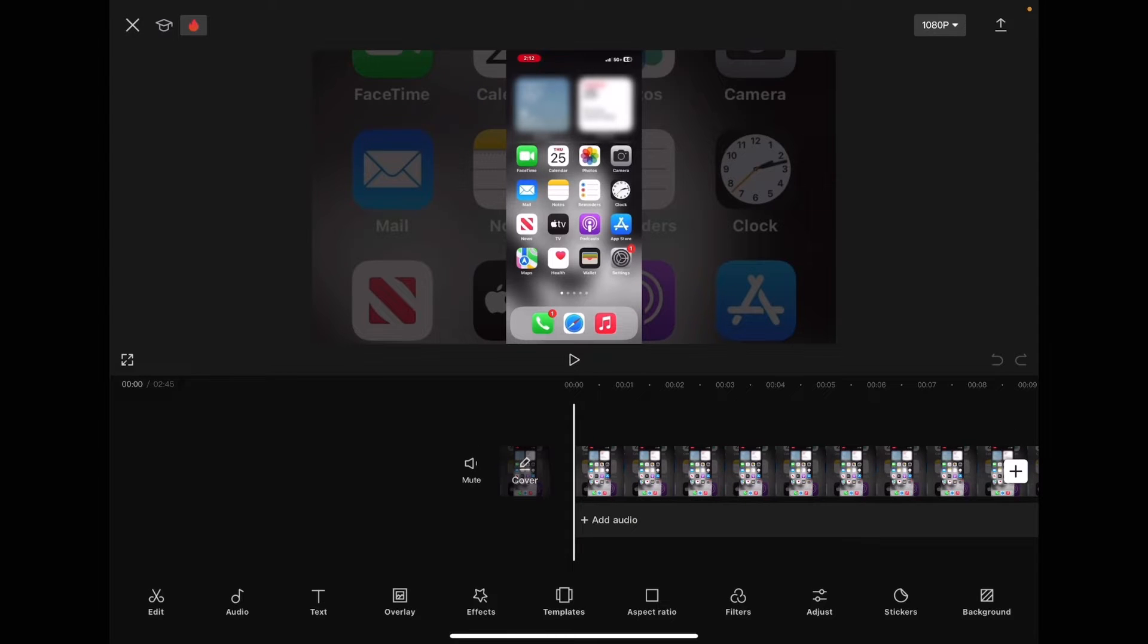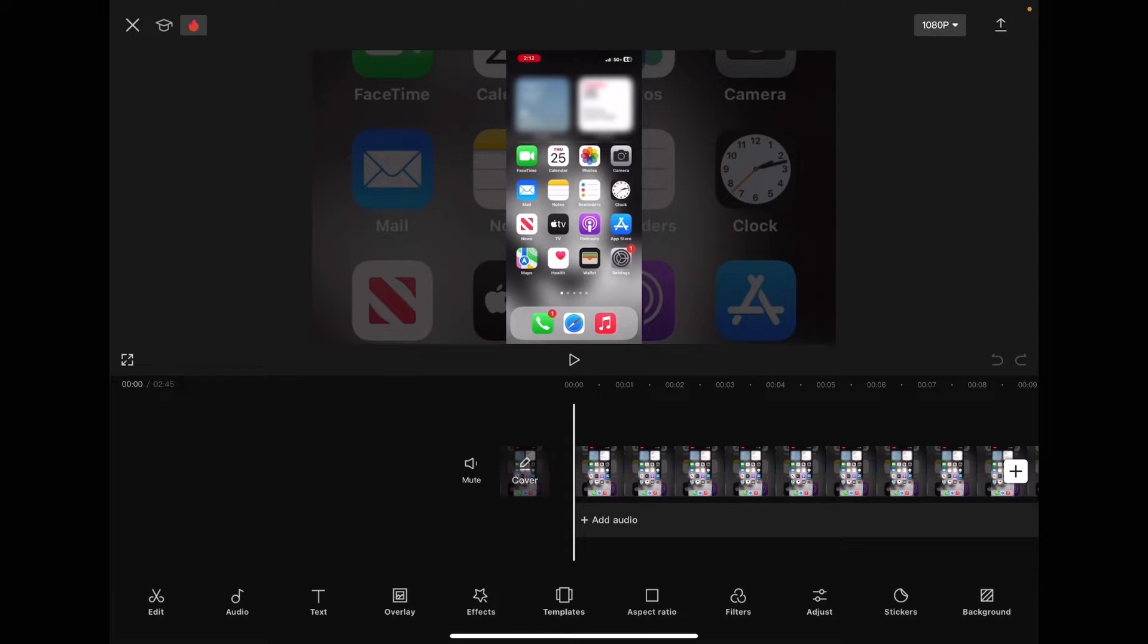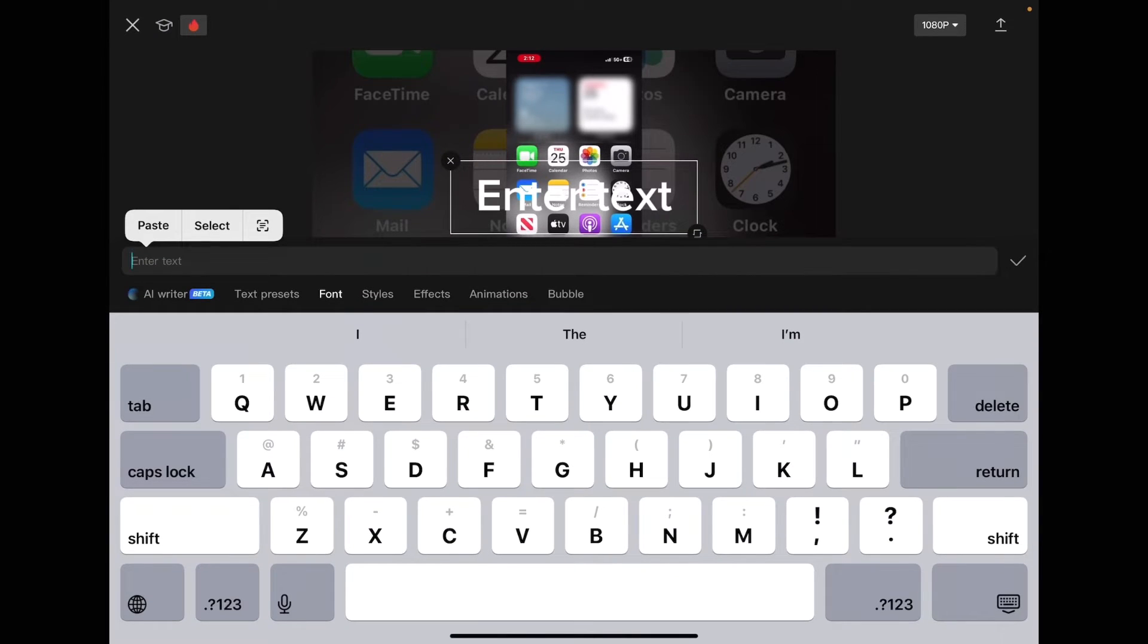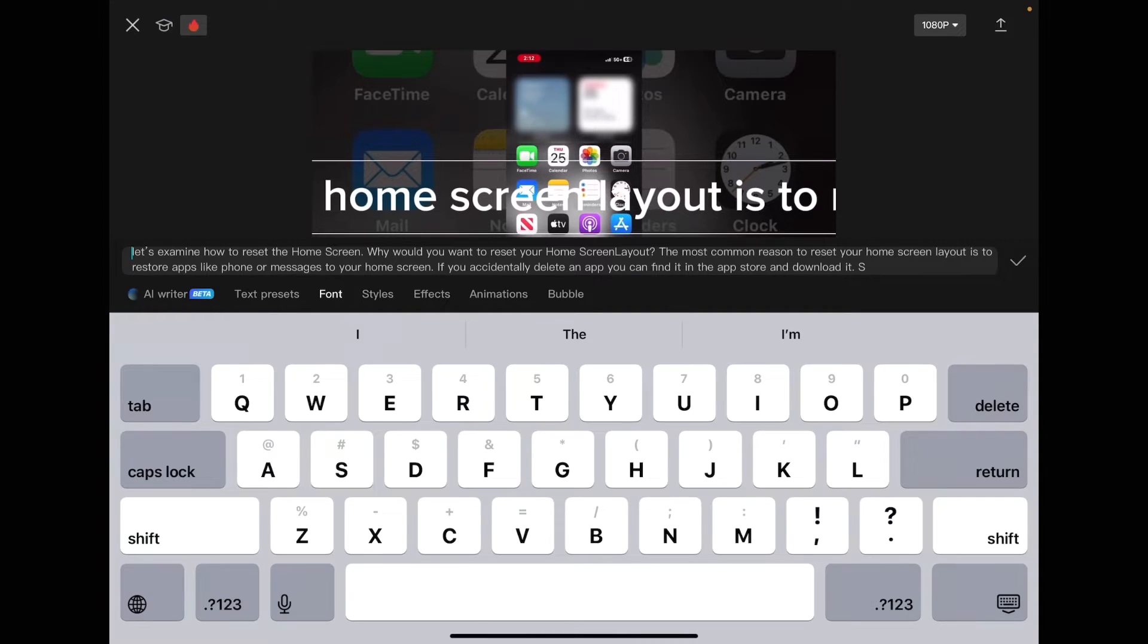Back in CapCut, you're going to tap the text icon, the T, and then tap on add text. Then tap on paste and you'll notice the text will appear in the box.